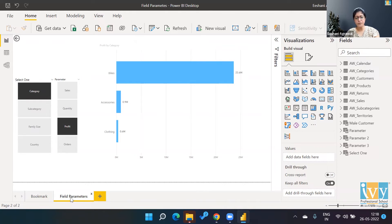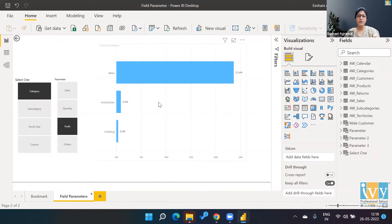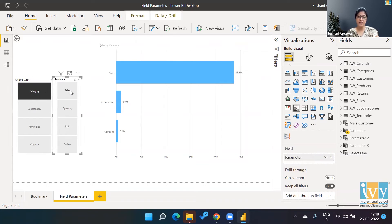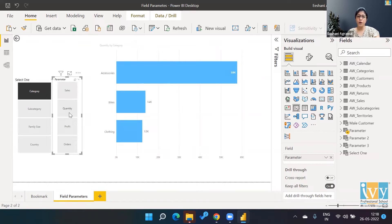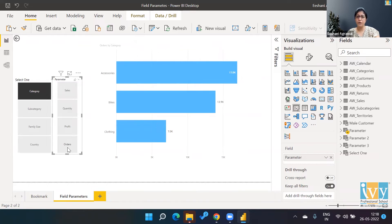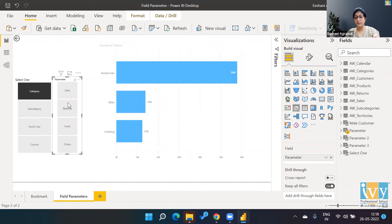Right now I'm looking at category-wise profit. If I wanted to see category-wise sales in the same placeholder, I can simply click on sales. If I want to look at quantity or I want to look at number of orders, all can be done in one place.